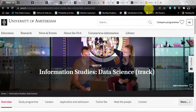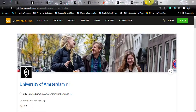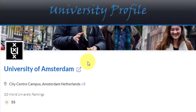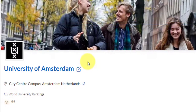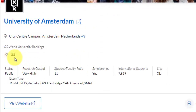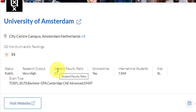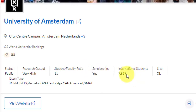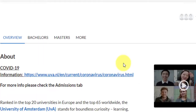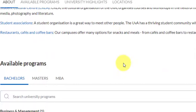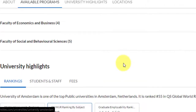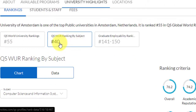Before moving into the course, let's analyze the university. This university is situated in Amsterdam, the capital city of the Netherlands. They have a world rank of 55 — a top-notch university. Status is public and research output is very high. Student to faculty ratio is 11 to 1. International students are close to 8,000 and the campus size is extra large. The computer science department has a world rank of 40, which is even better.